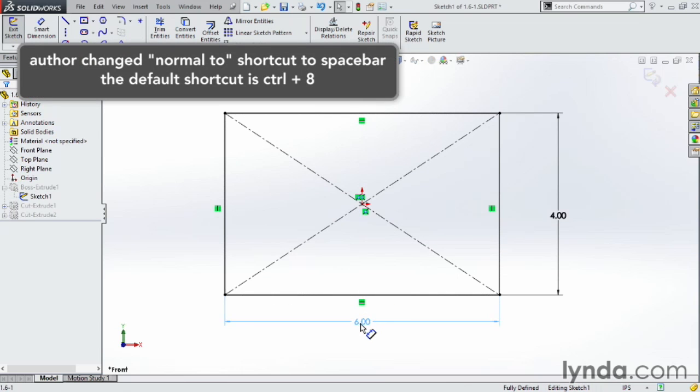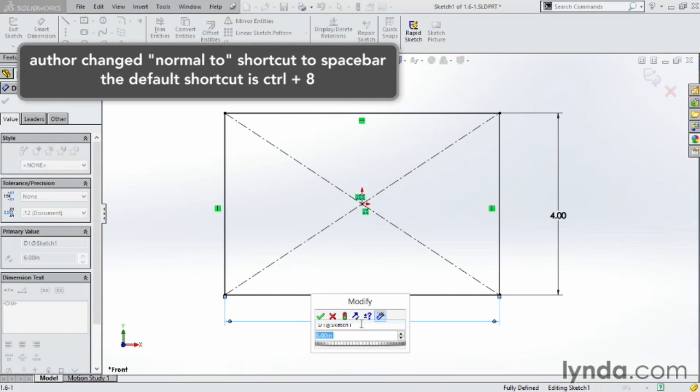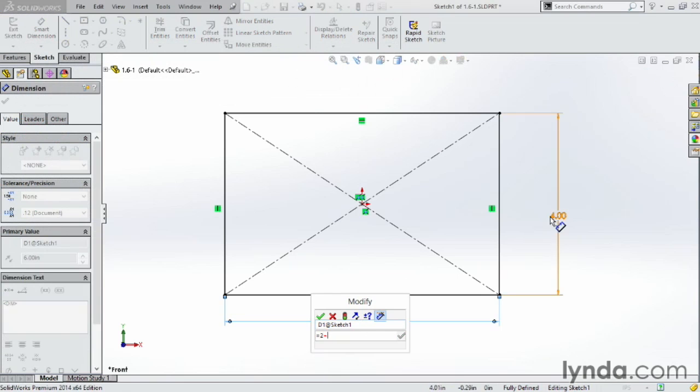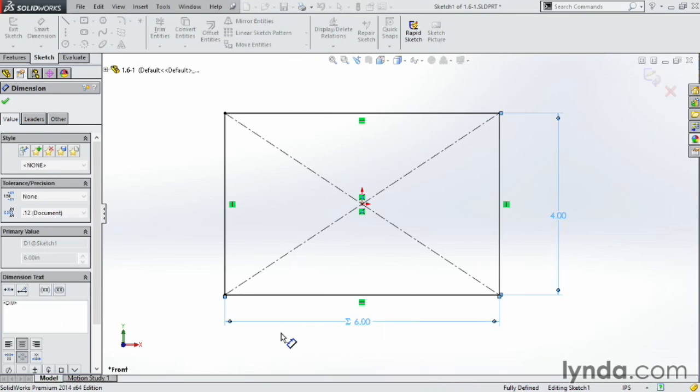And if I have a dimension here like 6, if I double-click on that, instead of having to go to equations, I can actually type it right here. I can say equals 2 plus, and I can click on one of the other dimensions. I can overwrite that dimension right in there, and now it becomes an equation.